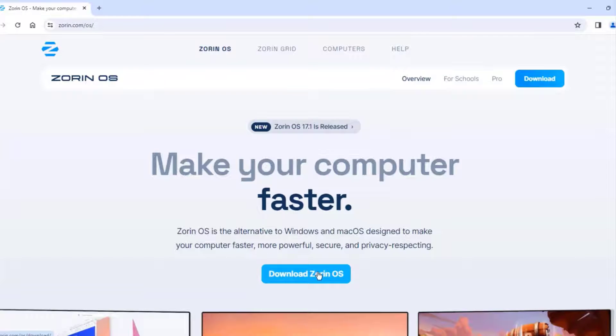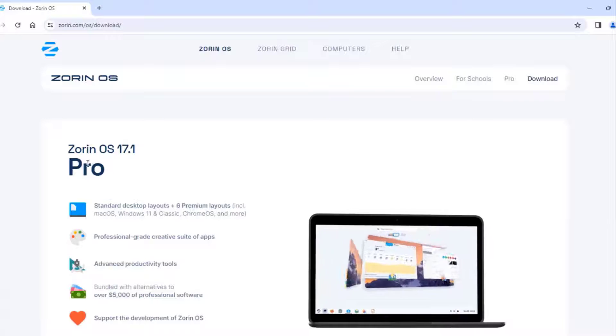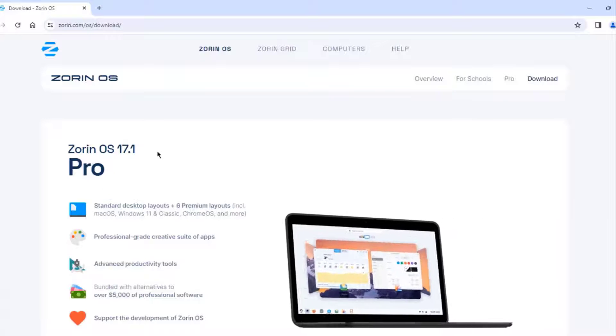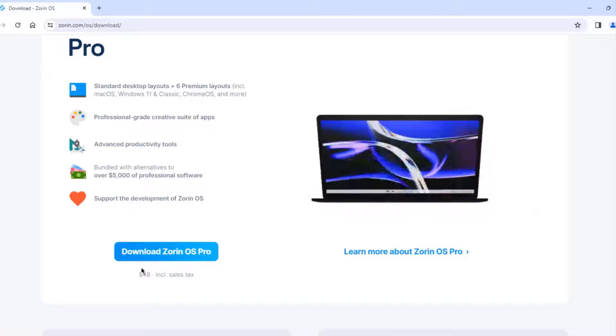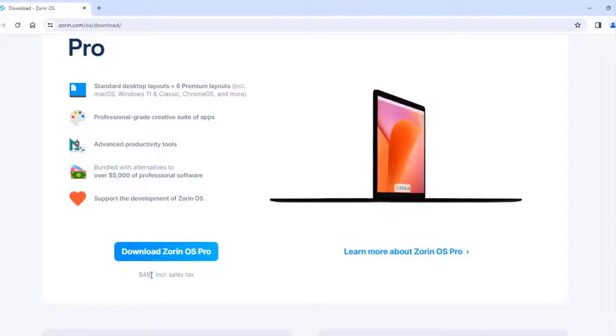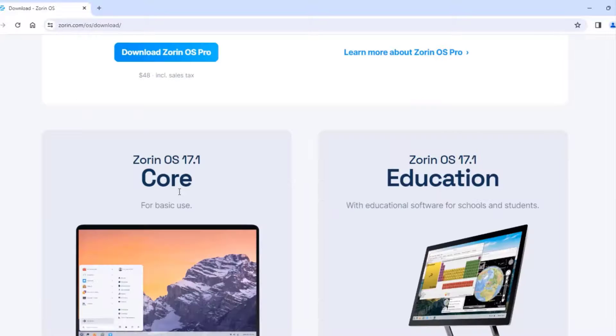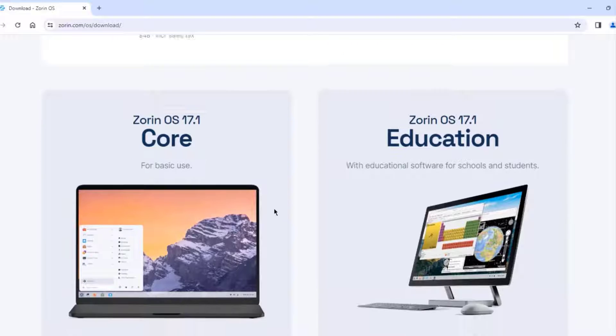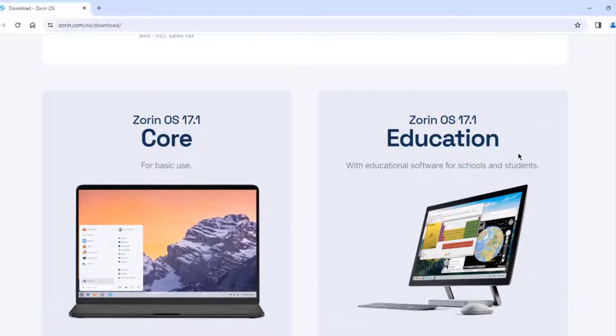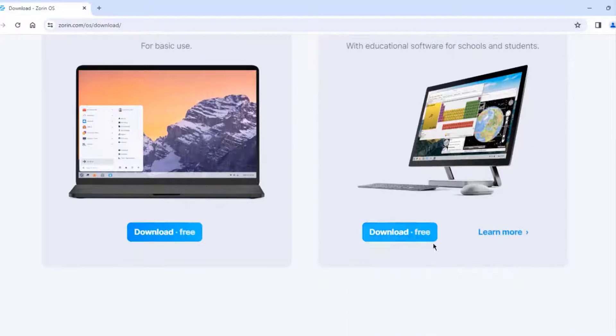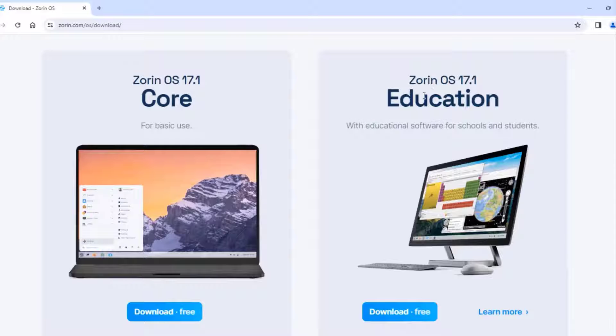I'll click on Download Zorin. Now there's a Pro version, and this is a paid version. And the cost of it is $48. There's a Zorin Core, and this is of basic use. This is free. And the one for Education, it's free. So I'm going to install the one for Education.